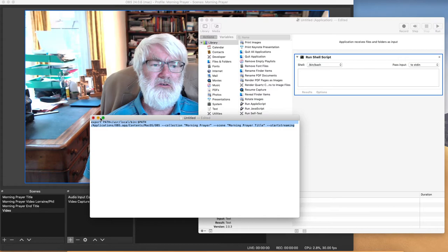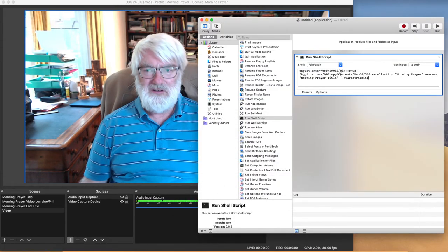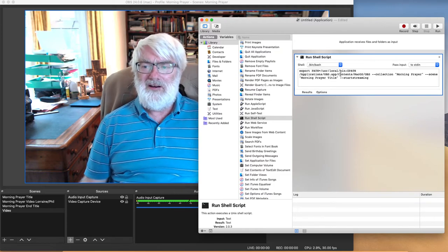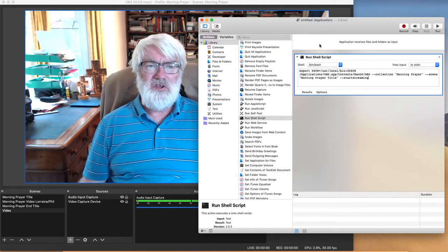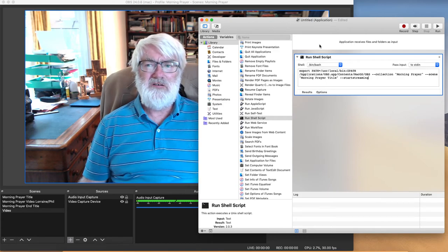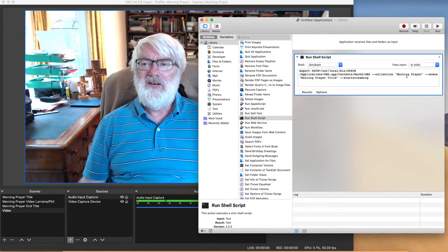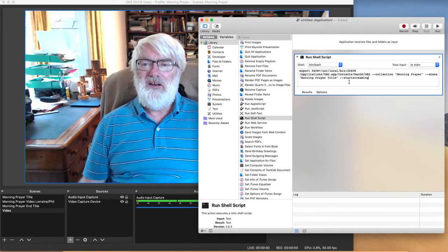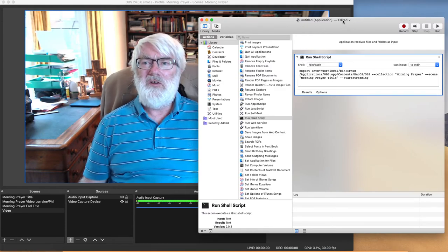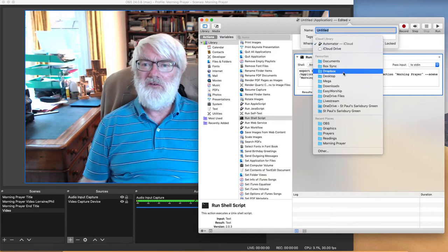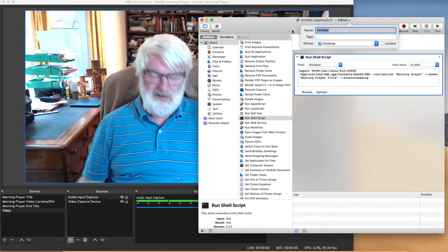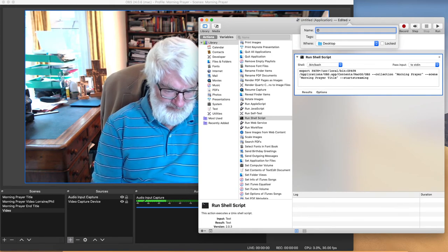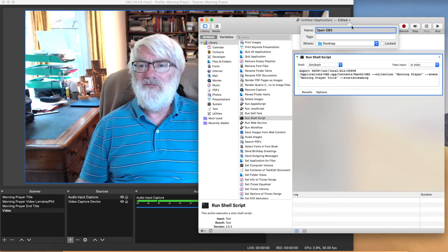So I want to copy that. I'm going to get rid of that for the moment and I want to paste that into here. So I've now got a shell script which is going to open OBS, open it at the Morning Prayer scene and then set it starting to stream. Now I'm going to save this. I'm going to save it to my desktop and call it open OBS. You can call it whatever you like.